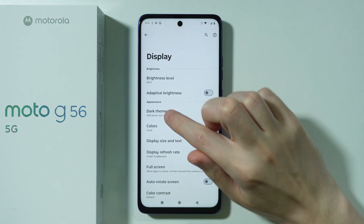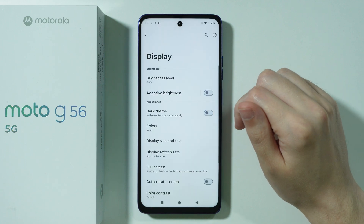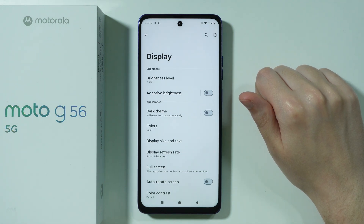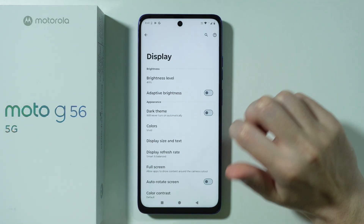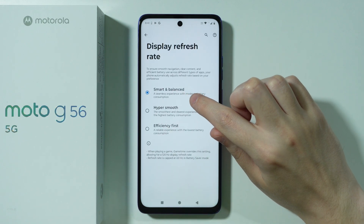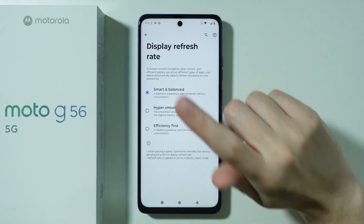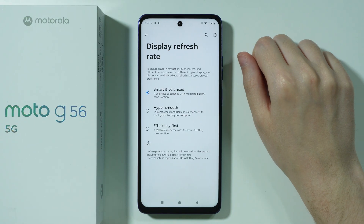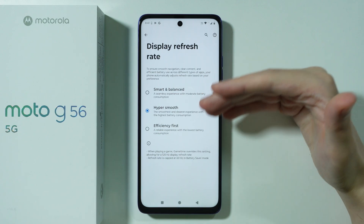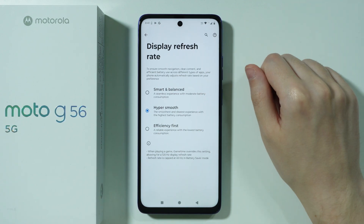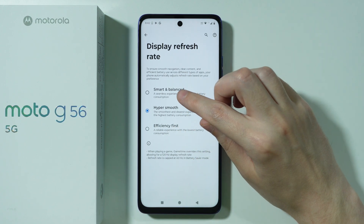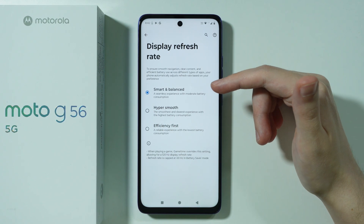Next is the dark theme, which can be easily enabled or disabled. You can also tap on Dark Theme itself to set up a schedule that automatically turns it on and off based on time of day. After that, go to Display Refresh Rate — by default it's set to Smart and Balanced. Hyper Smooth is 120Hz, Efficiency First is 60Hz, and Smart and Balanced is mostly 120Hz but can drop to 60Hz when battery consumption is high.